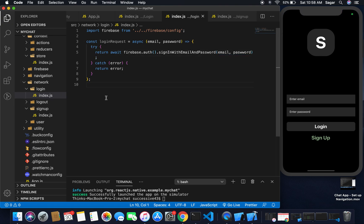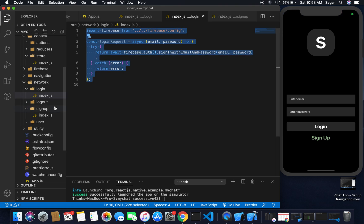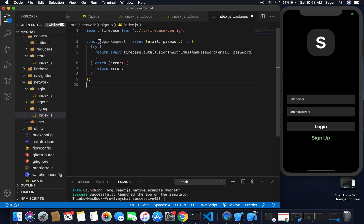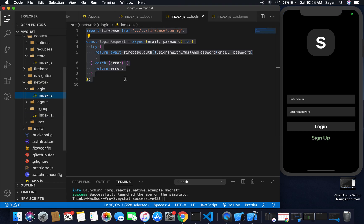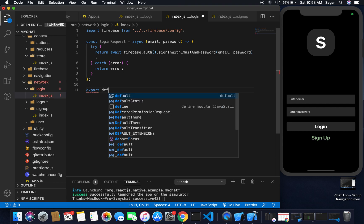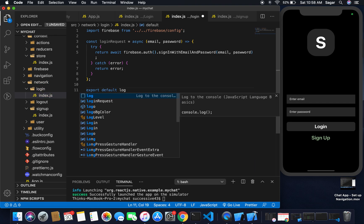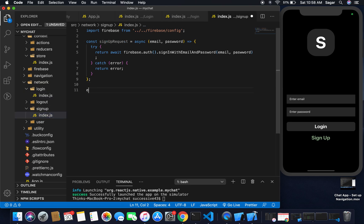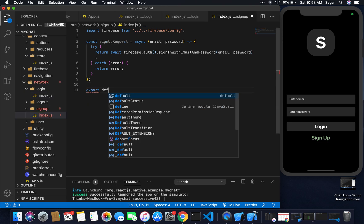In the try block I'm going to return and await firebase.auth.signInWithEmailAndPassword, passing email and password. Save this and copy it to sign up. I'll change the function name to signUpRequest and export default loginRequest for the login file.